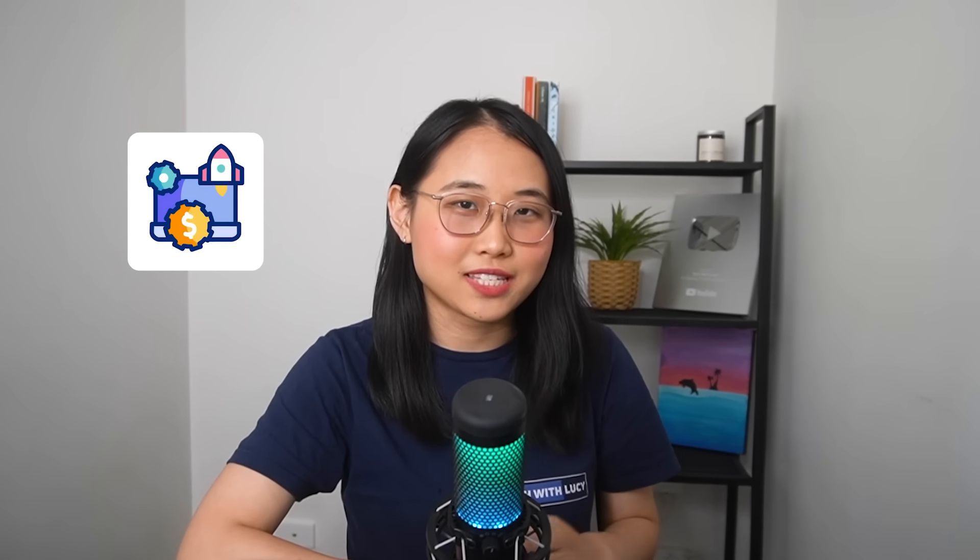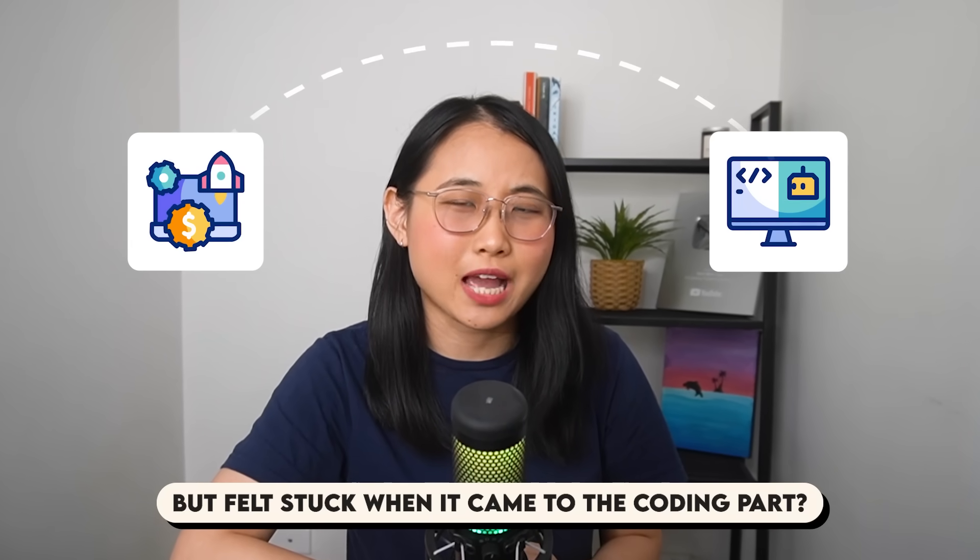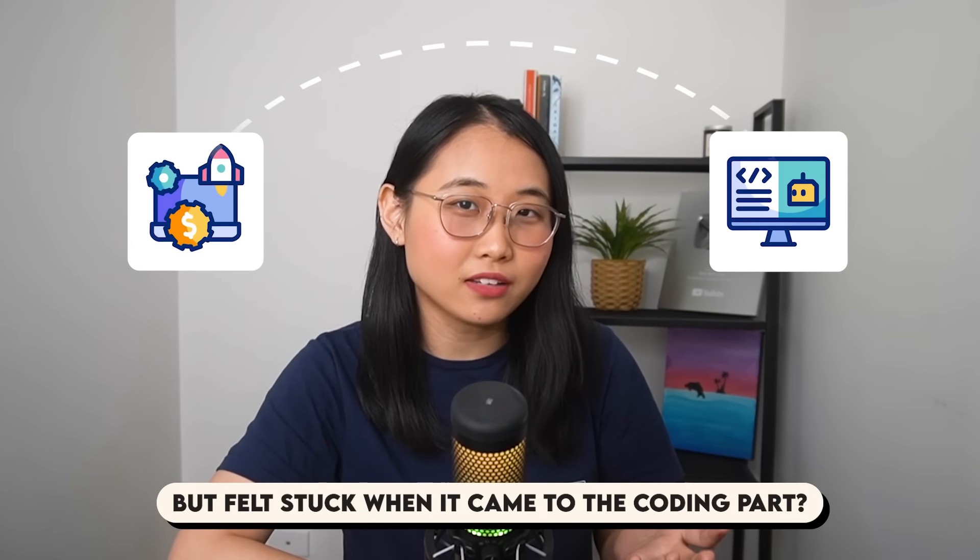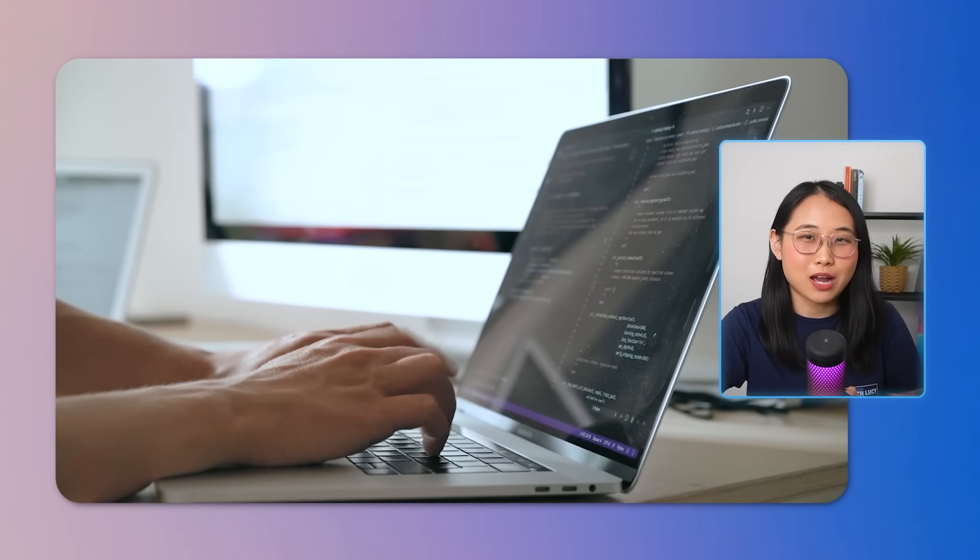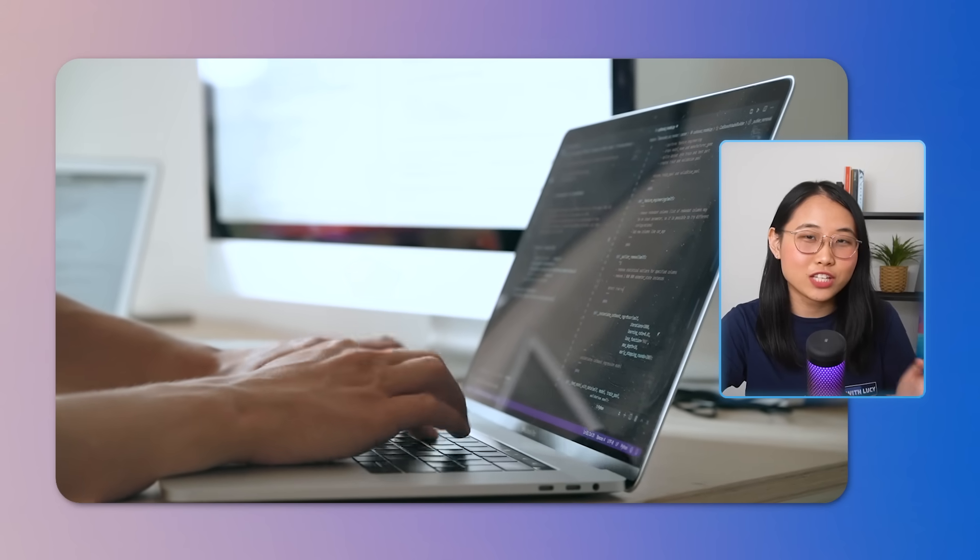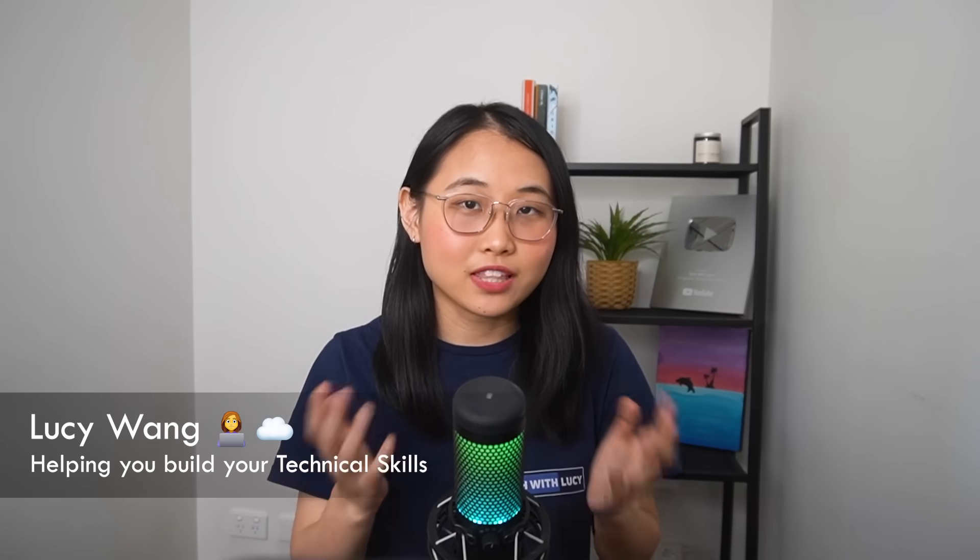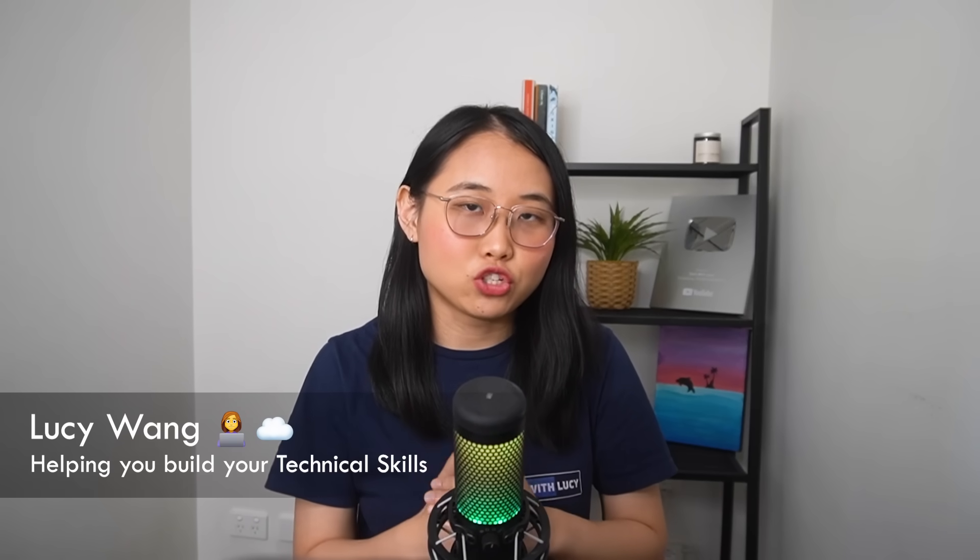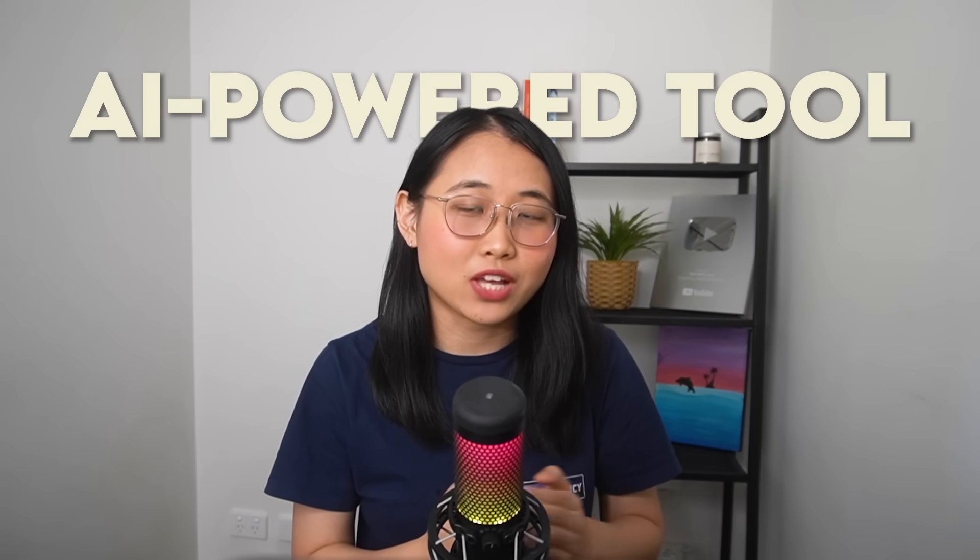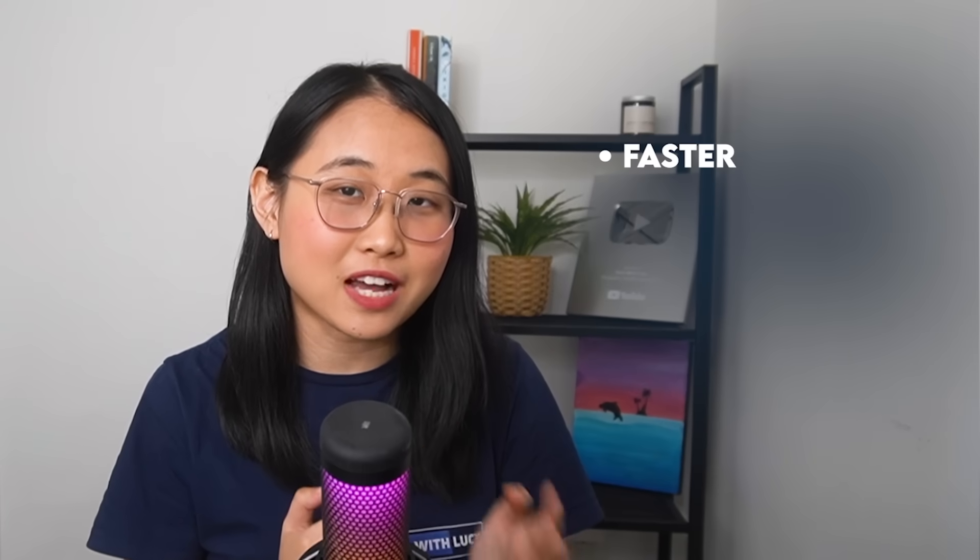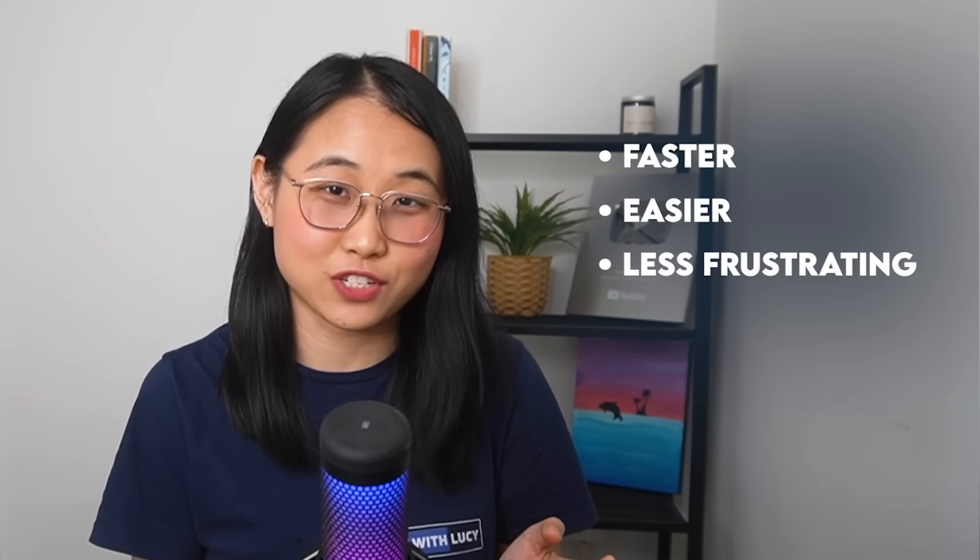Have you ever wanted to build a technical project but felt stuck when it came to the coding part? Or maybe you've spent hours debugging your application only to realize there was one small error you missed. Well, in this video, I want to share with you an AI-powered tool that can make coding faster, easier, and a lot less frustrating.